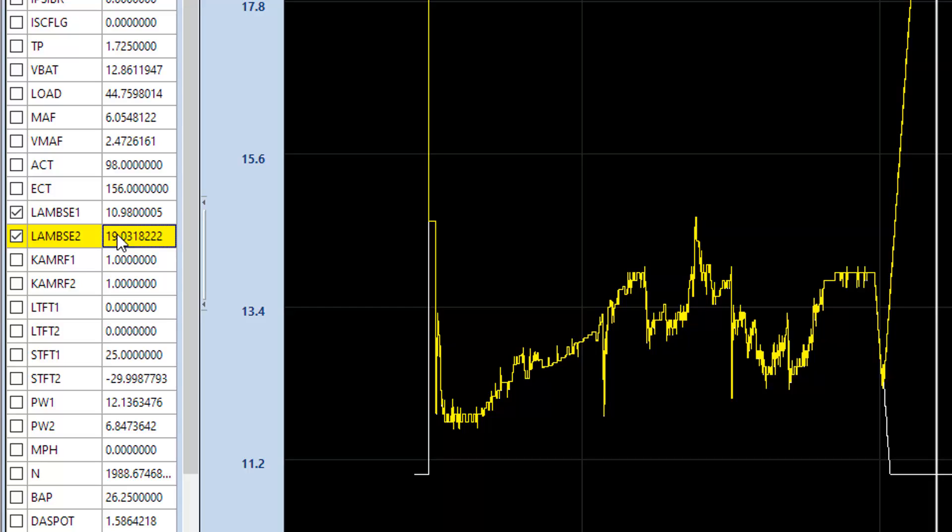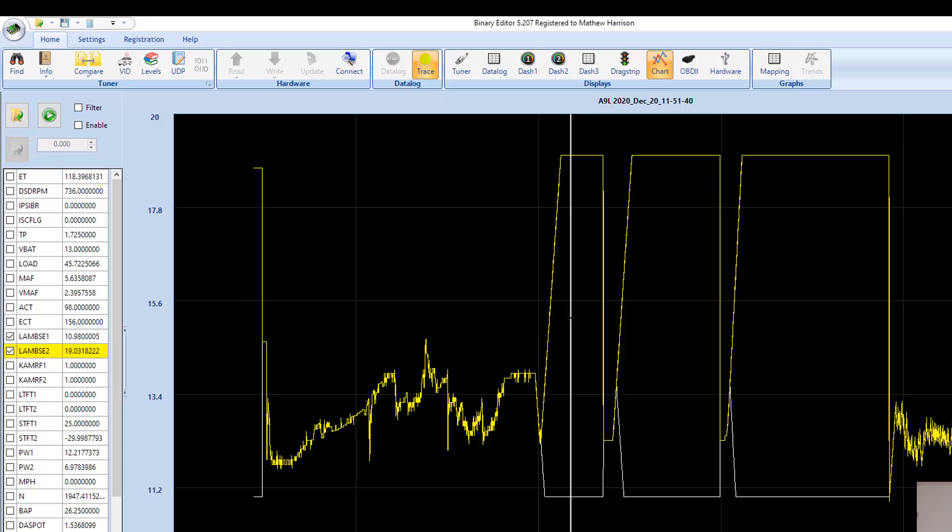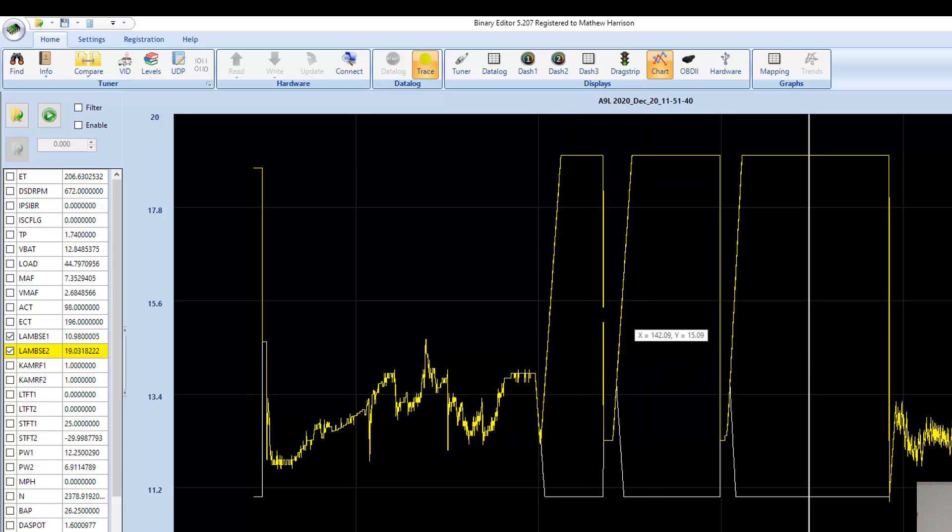Meanwhile, if it's increasing fuel, it's actually increasing it to the other bank, so that bank is just getting crazy rich. Now it's reading and freaking out and going, oh, we better lean this thing out. So you basically end up where no bank is ever going to be happy; they're going to adjust to their absolute extremes.